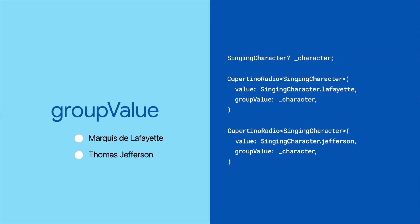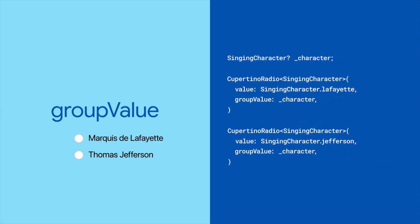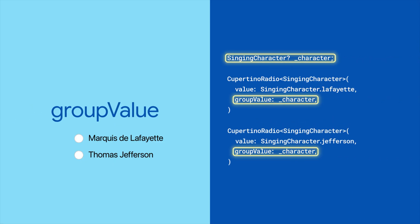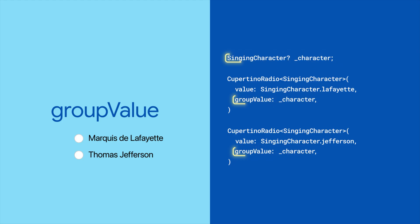Now the radio itself doesn't have state, but a group of radios will share a common group value that keeps track of which radio is currently selected. Whenever a radio's value and group value match, the button appears selected and all the other radio buttons are deselected.